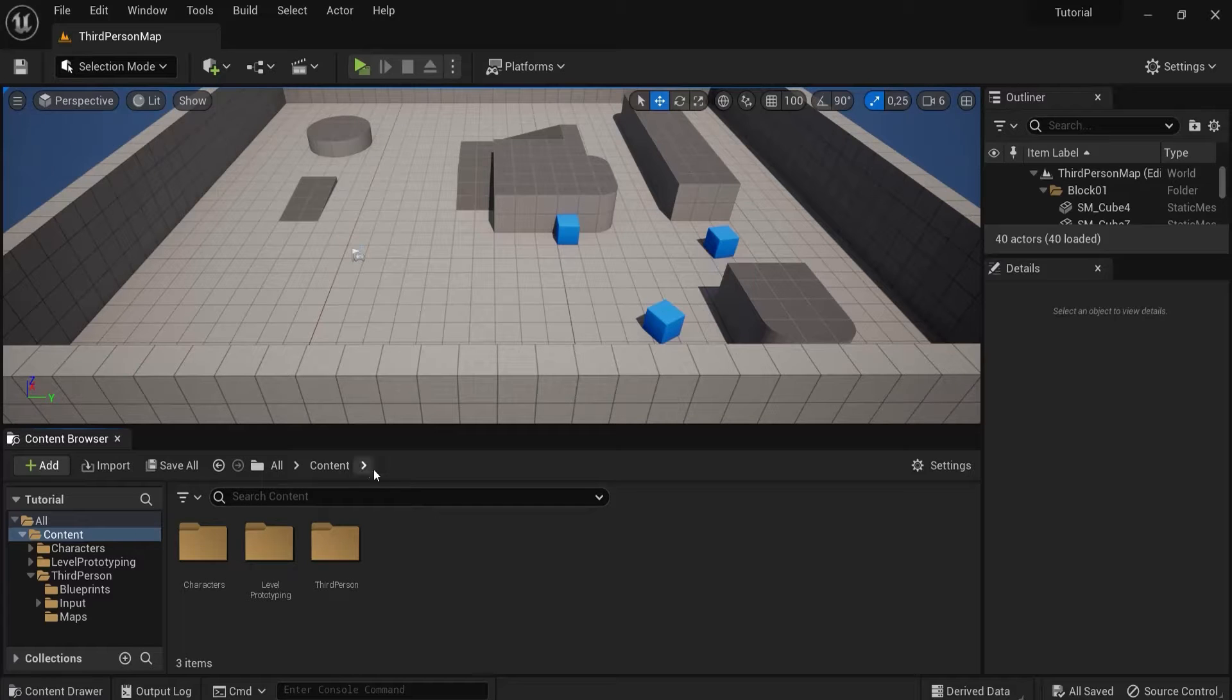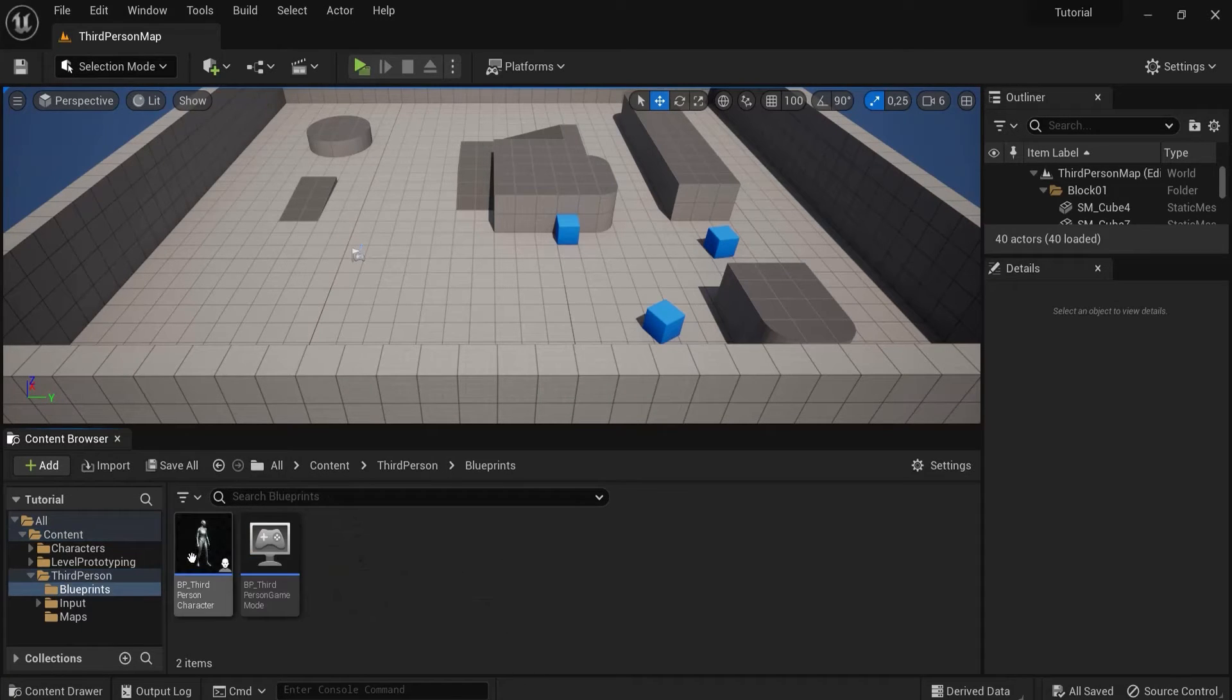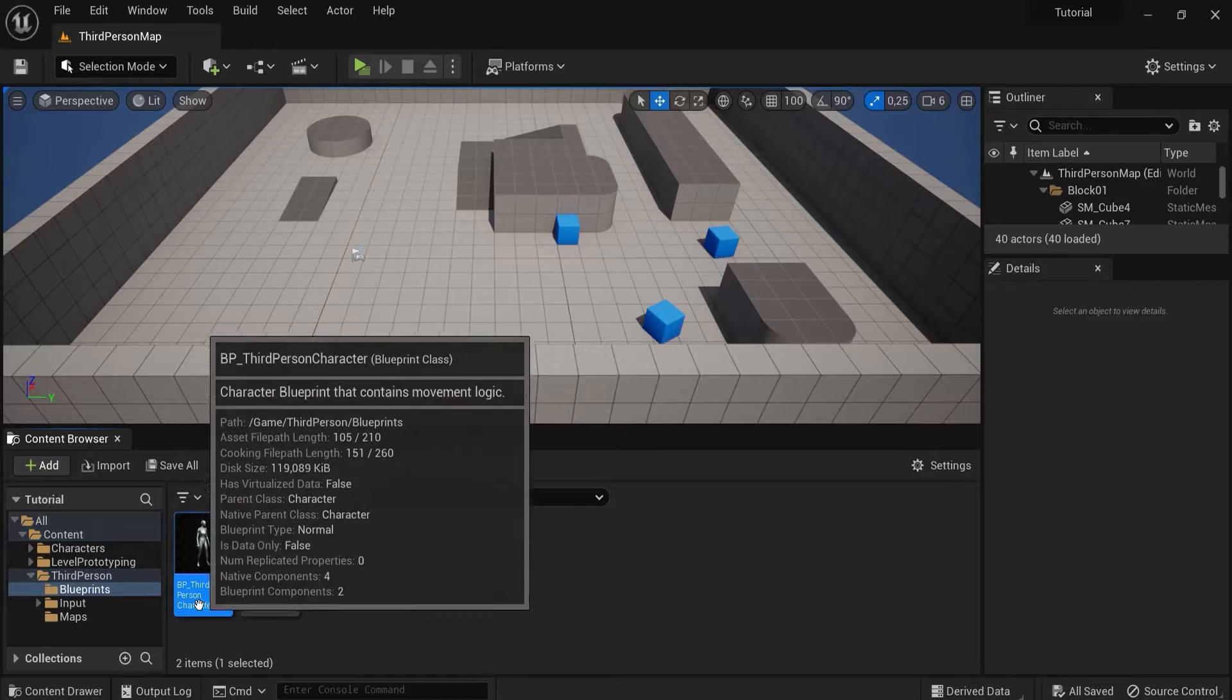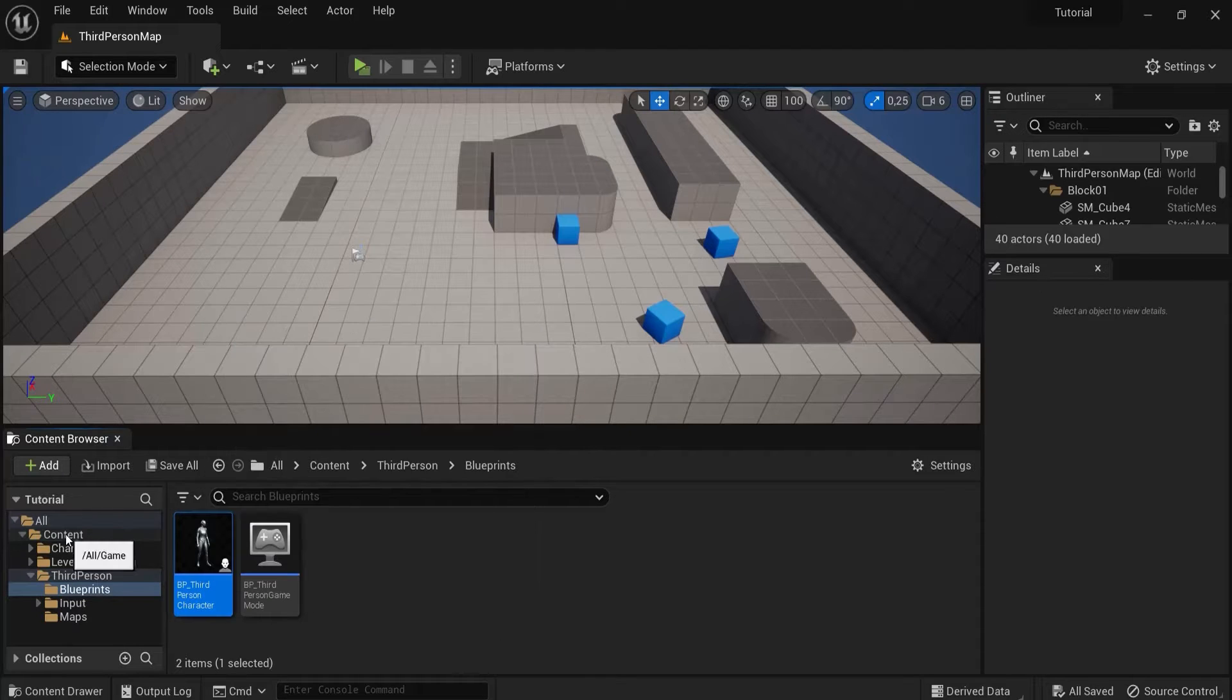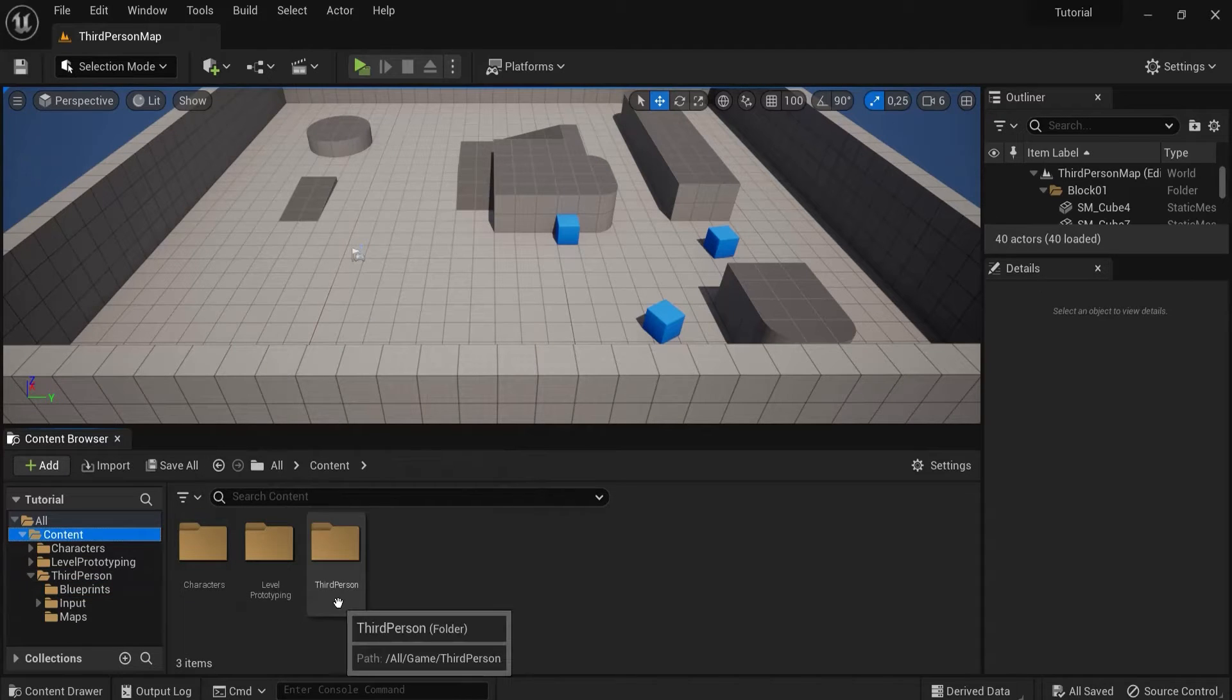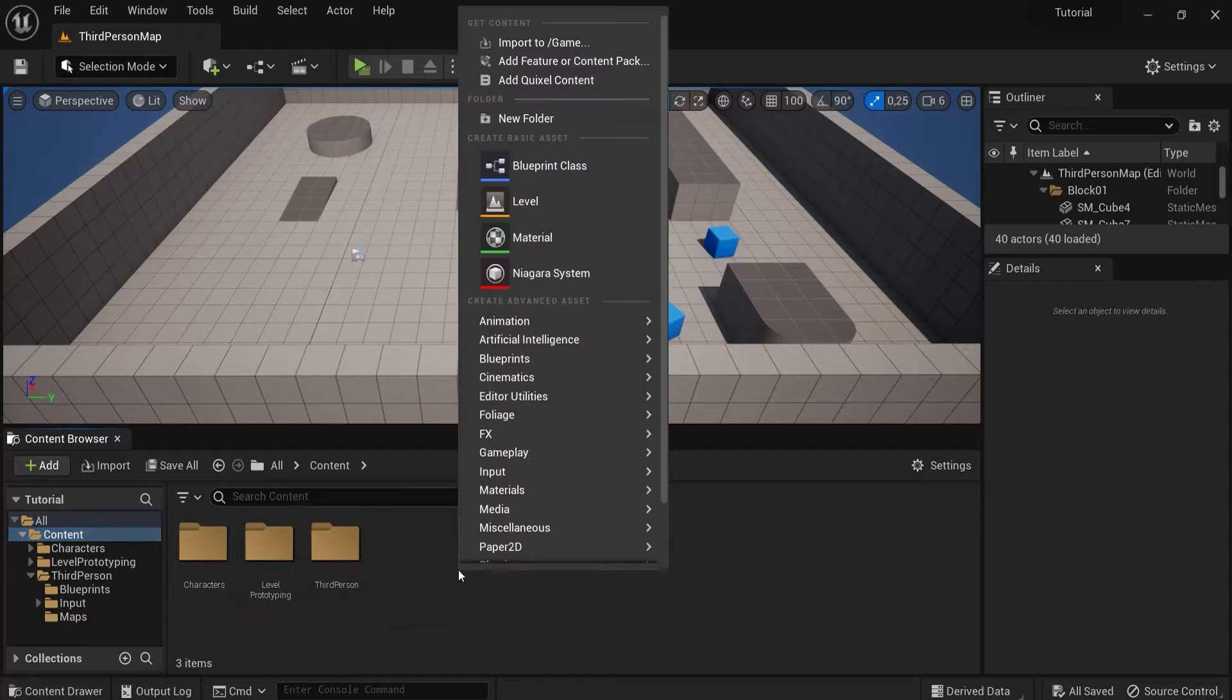Maybe you're always tired of going to content, third person, blueprints and finding this character. Let's say you want to move it to content. Now let me show you how to do this the correct way.